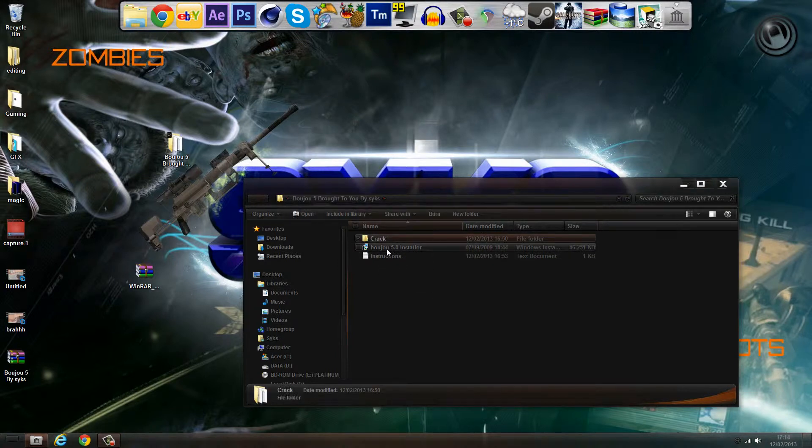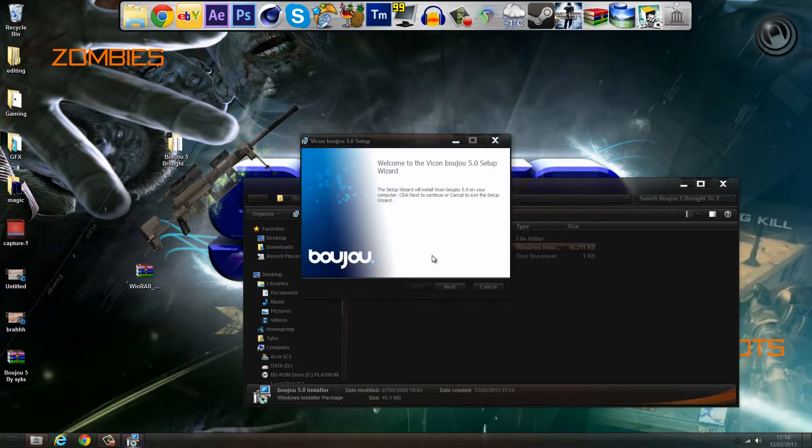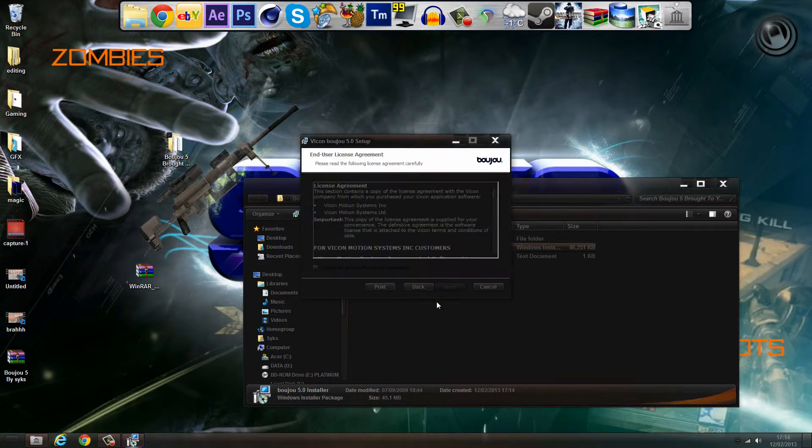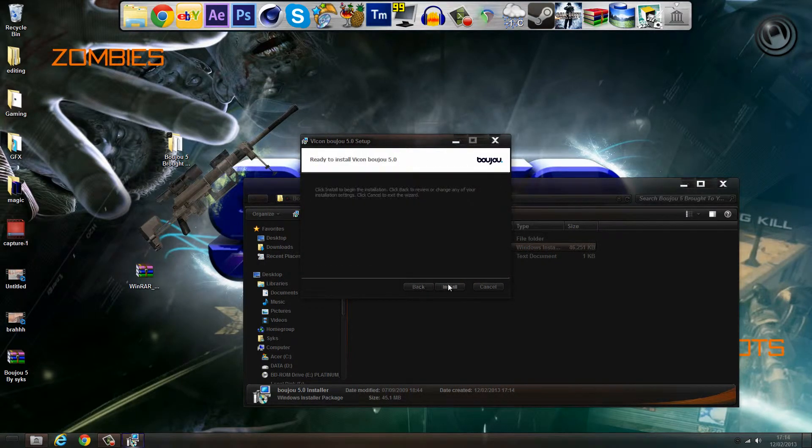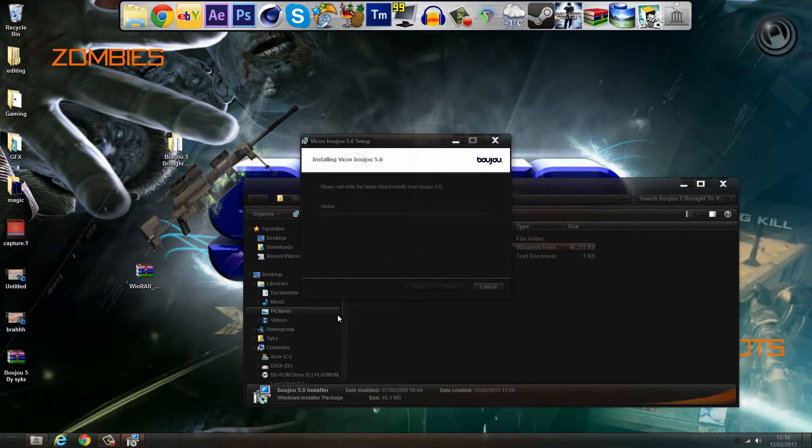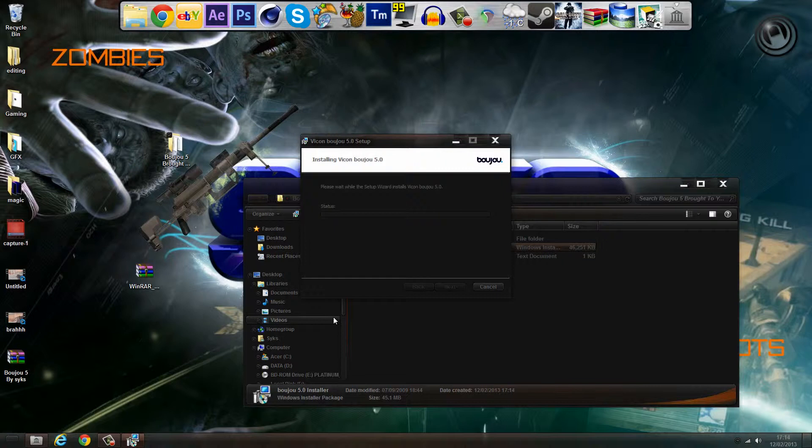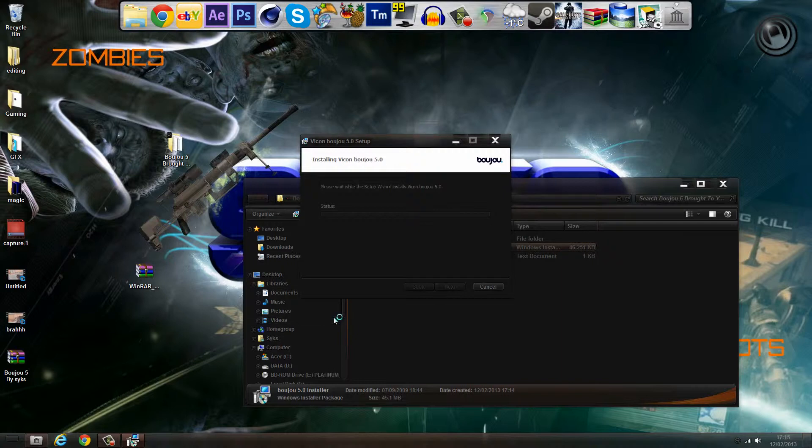First, double click on Buju 5.0 installer. Next, I accept the terms. Next, install. This may be quick, this may be slow sometimes. Let's just see how it's going. If it goes slow I'll just come back to you when it's done. By the looks of this, it might be a while. Also, when a thing pops up, just press Yes.